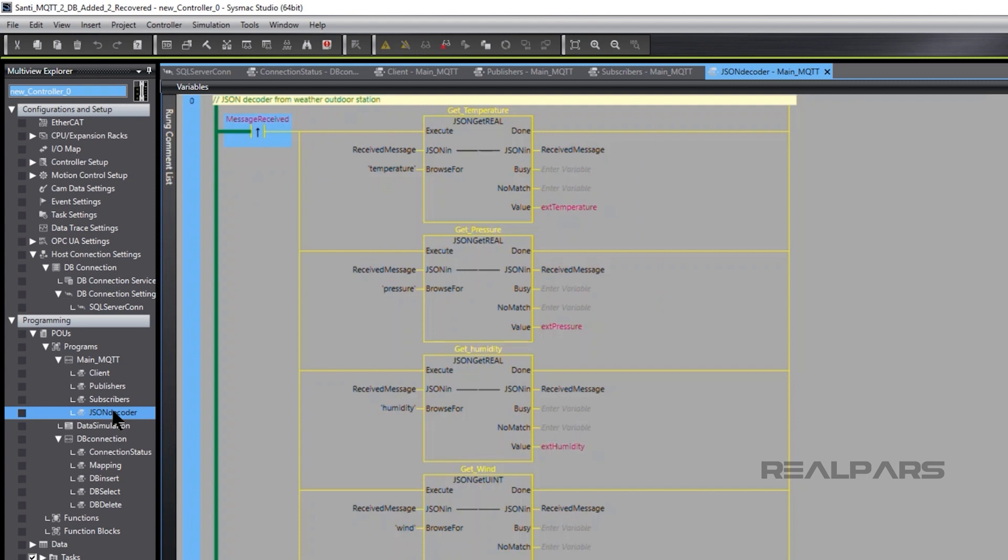We use JSON decoder function blocks to decode the specific data from the JSON message. For example, the getTemperature function block produces an external temperature value.